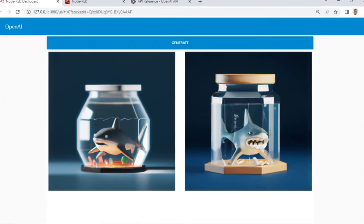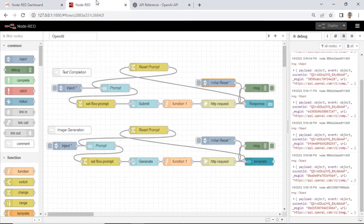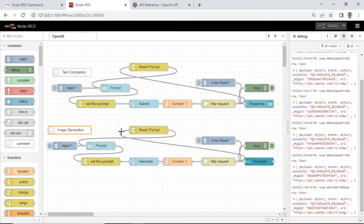Now I will show you how to create a Node-RED flow to run OpenAI in the Node-RED dashboard. This is the code of the Node-RED flow. It is simple code. There are two parts of the node flow: code for text completion, and code for image generation.